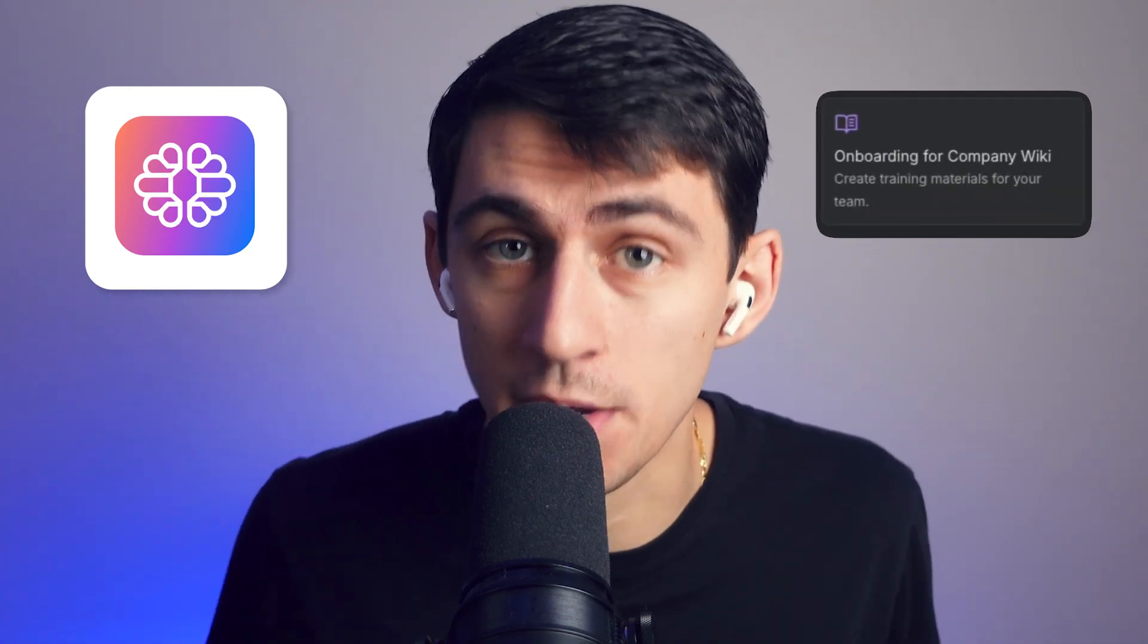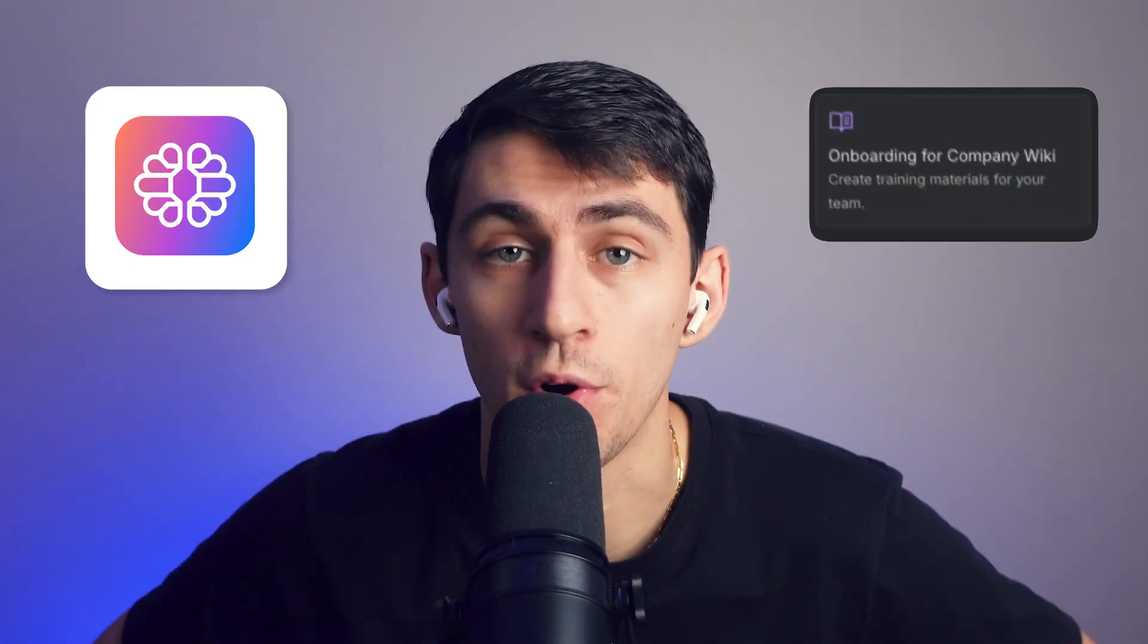Hey there, I'm Dimitri from TextCortex and in this video I'm going to dive into some of the reasons why you should try out TextCortex in order to create a company wiki for your team.